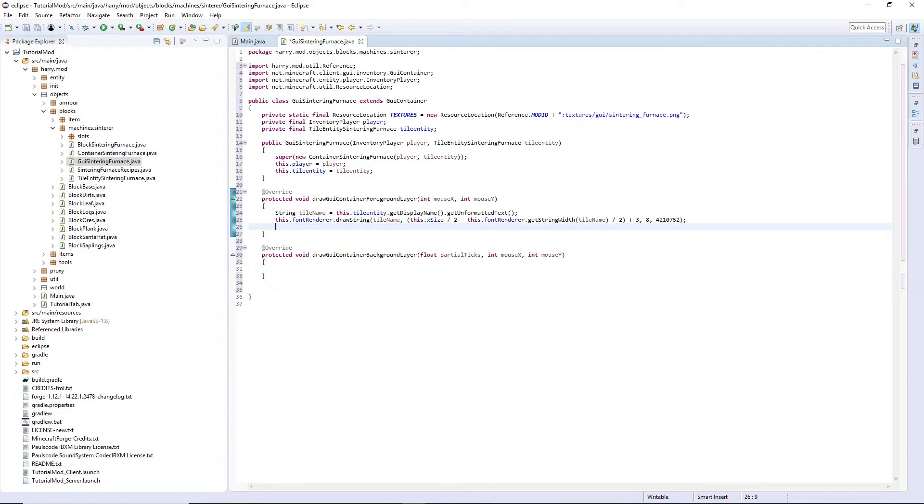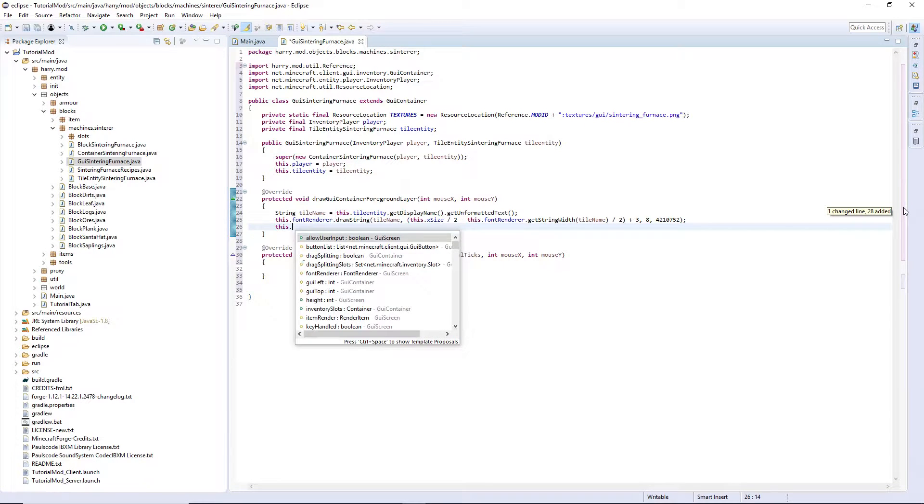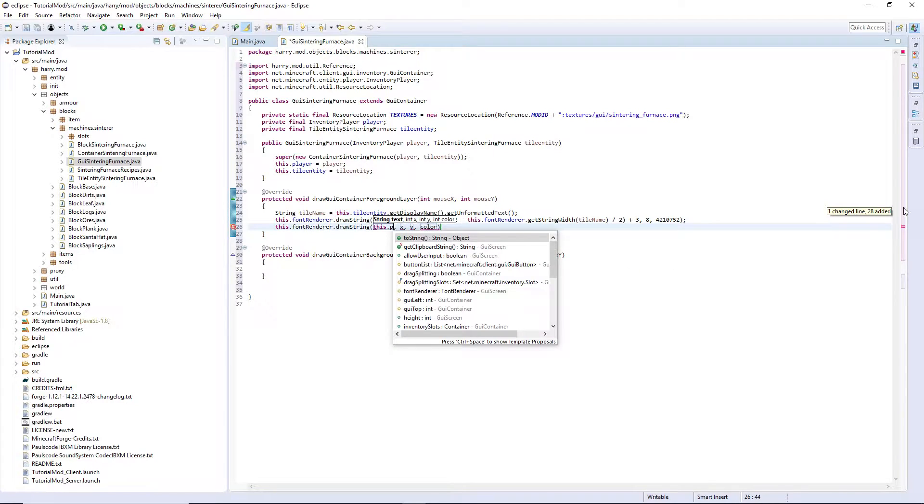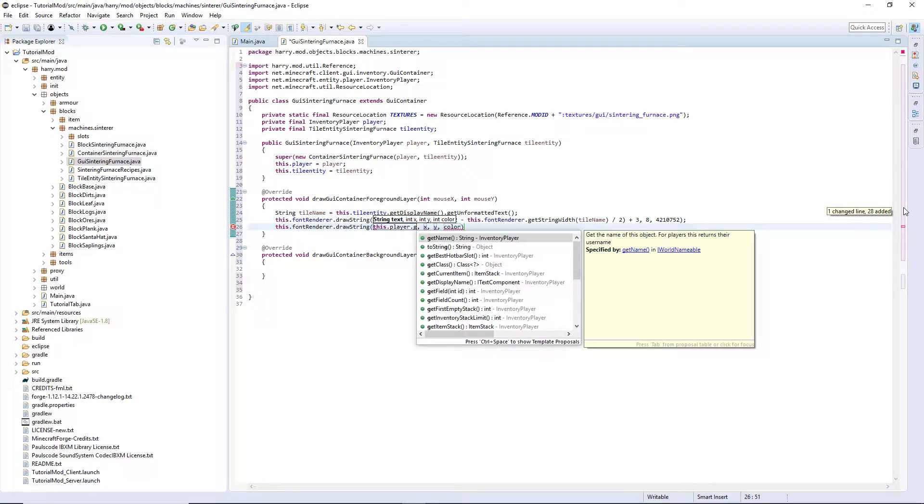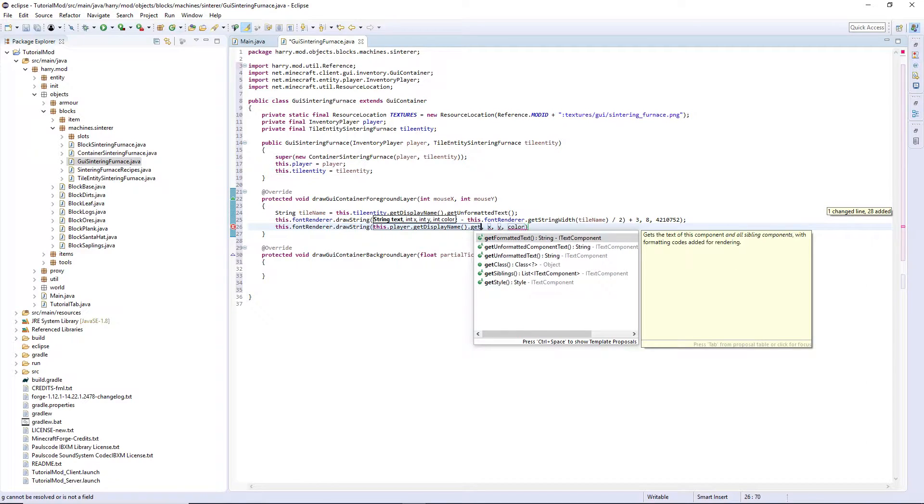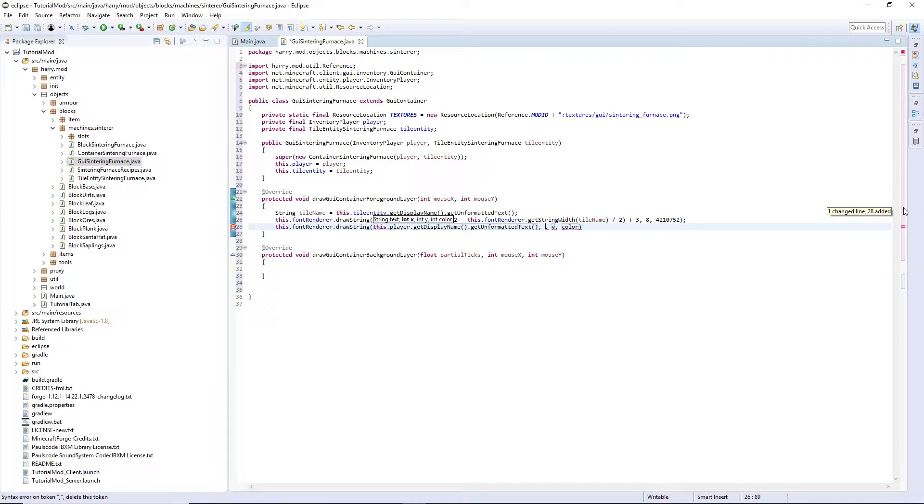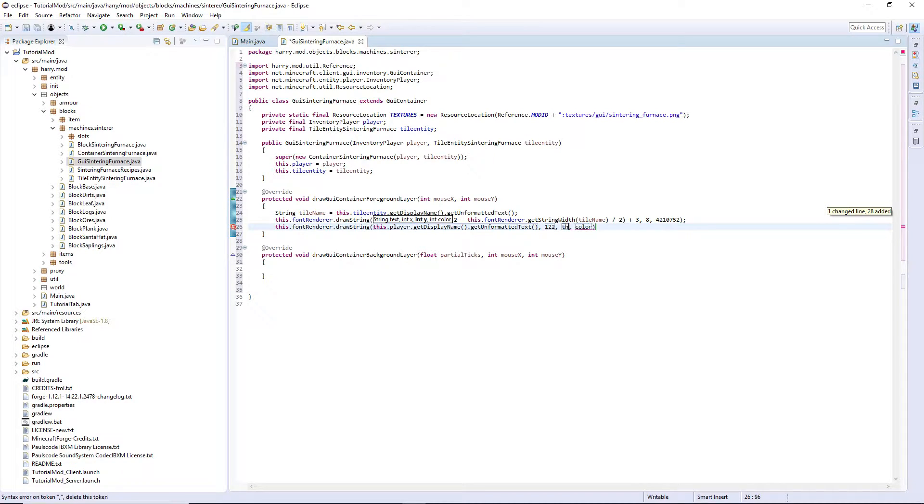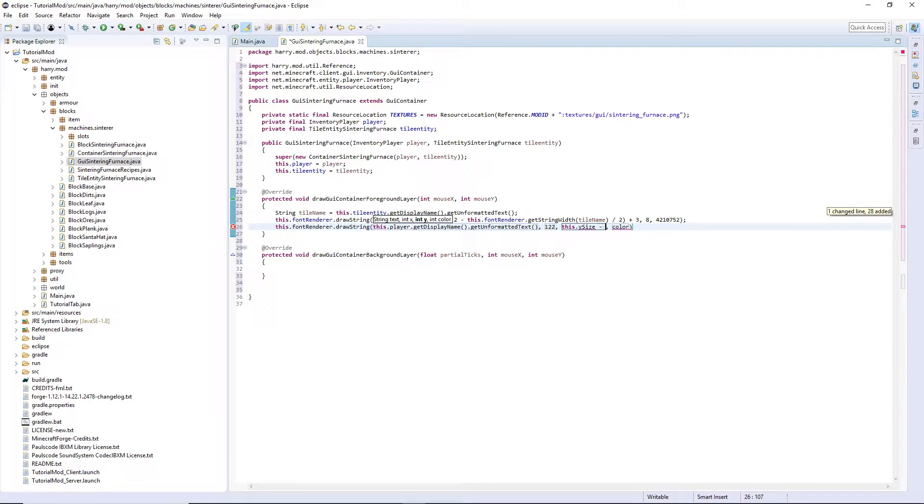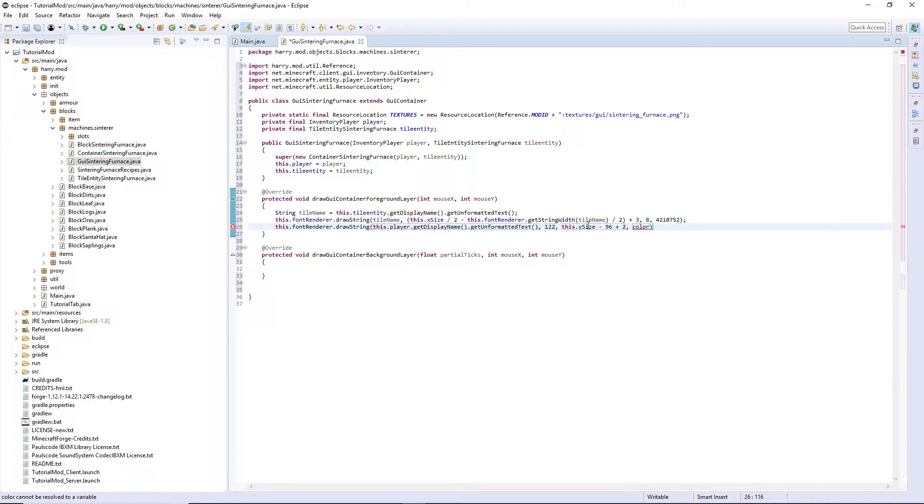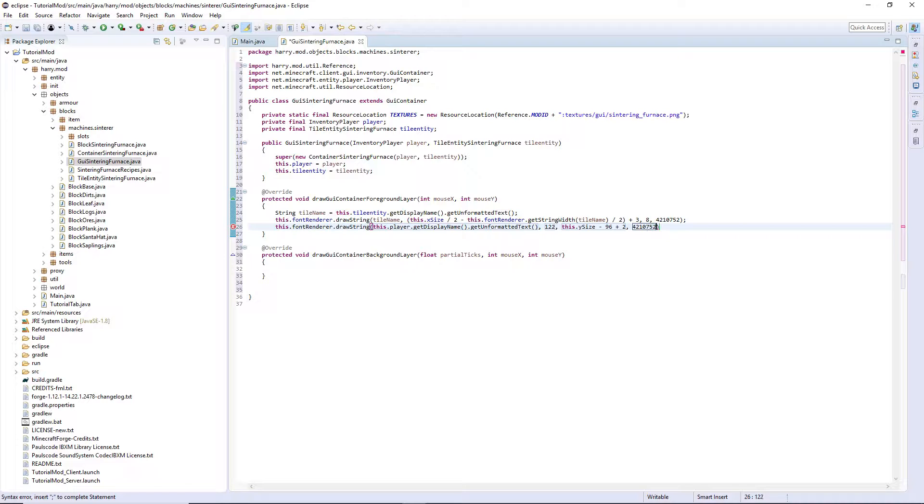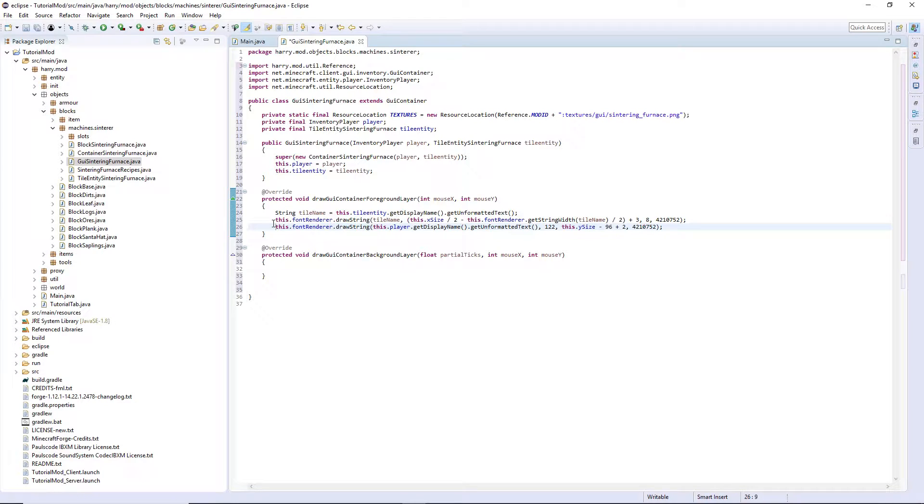The other string we need to draw is the inventory. So this.fontrenderer.drawstring this.player.GetDisplayName.GetUnformattedText. Mine is at a specific location on the x-axis, 122, and then for the y-axis it's this.y-size minus 96 plus 2. This may seem like a bit stupid, minus 96 plus 2, as this can be just simplified to minus 94. This is the way that Minecraft does it in the default code, so we leave it like this. And the colour is four two one zero seven five two. So we are drawing the name of our block, which will be sintering furnace, and we're going to draw the inventory text.